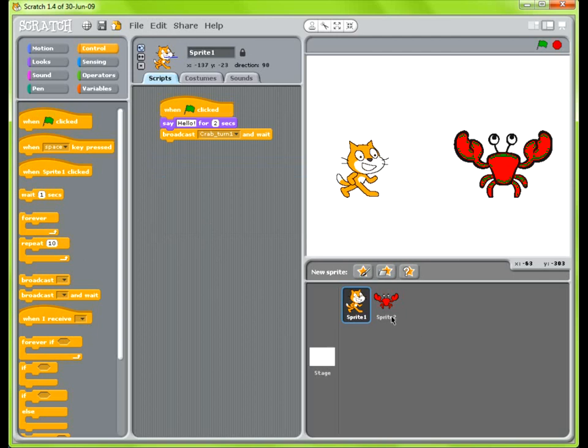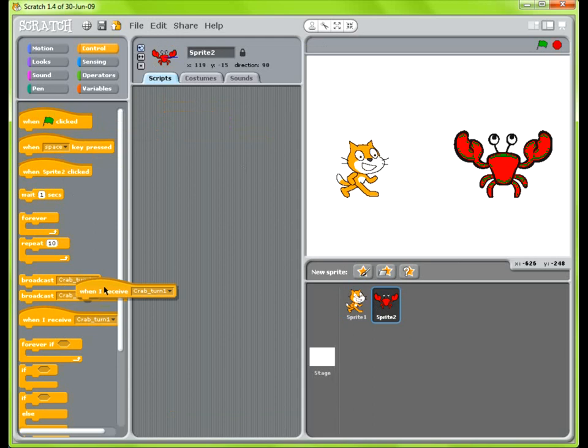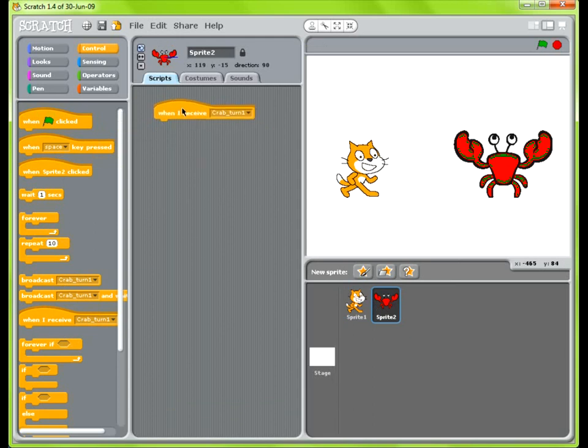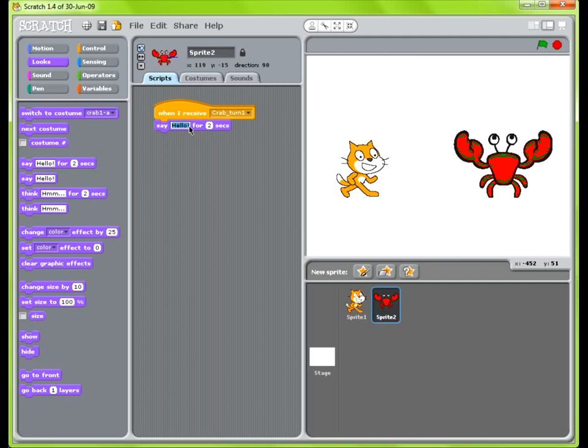So what we need to do is go into the crab sprite and do the when I receive. And so when he receives that crab turn one has started, we want him to say... Let's see. What do we want him to say? We want him to say hello cats. Let's say hello cat. Alright.